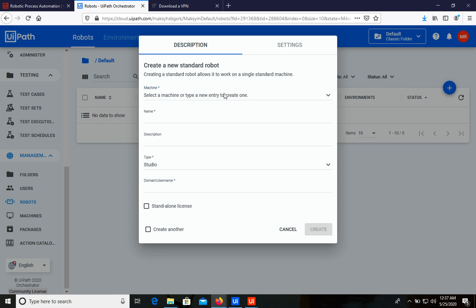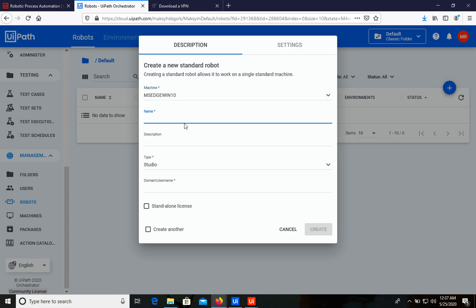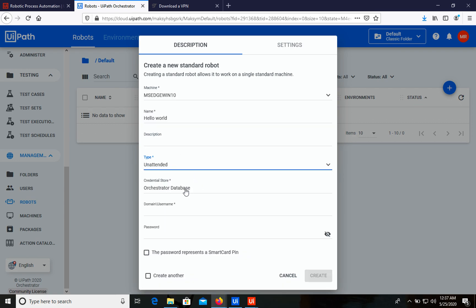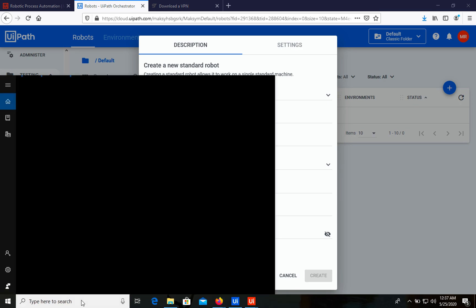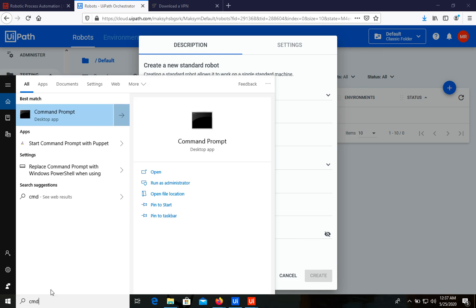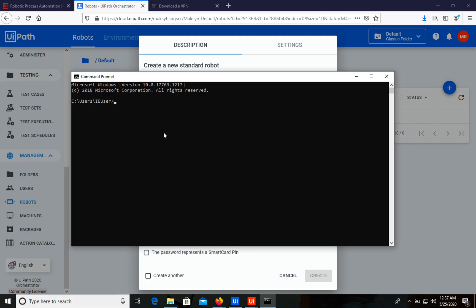We can now choose the machine — it's our computer. Then we need a name for this robot; it will be 'Hello World'. We can skip the description. For the type, let's try Unattended. We'll use the Orchestrator database and we need to provide the domain and username. To get this data, let's open Command Prompt on our computer and type 'whoami'.